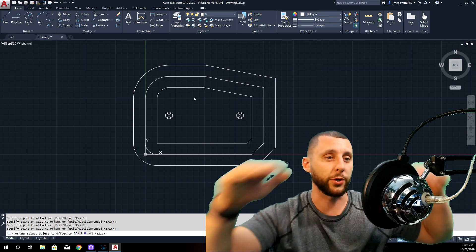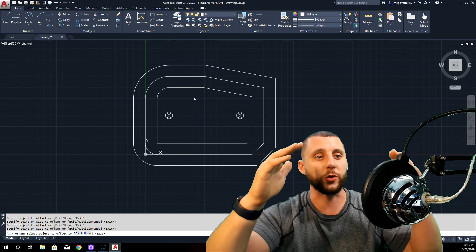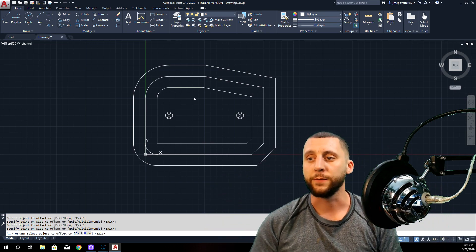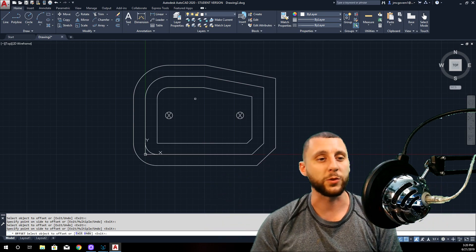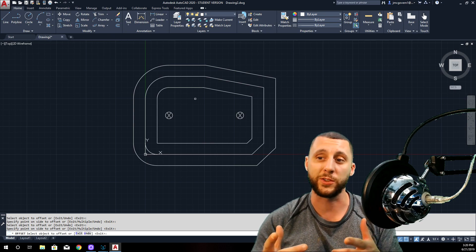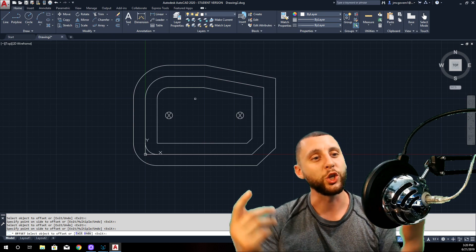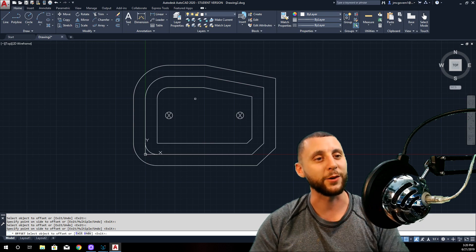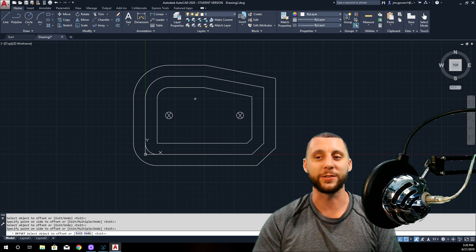Listen guys, I appreciate it. Subscribe to the channel, JM CAD Design, follow along. This is what we do in my class with my students. If you're one of my students and you ended up with something like this, you just got yourself an A plus. Nice job — I'll see you guys later, peace.